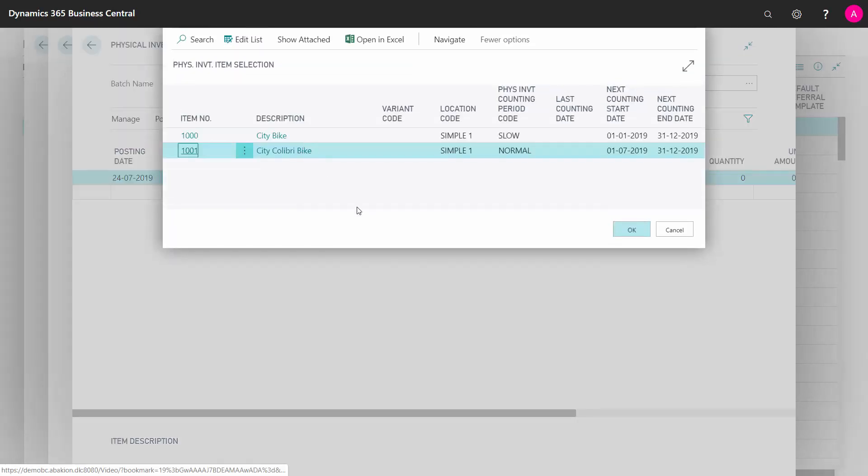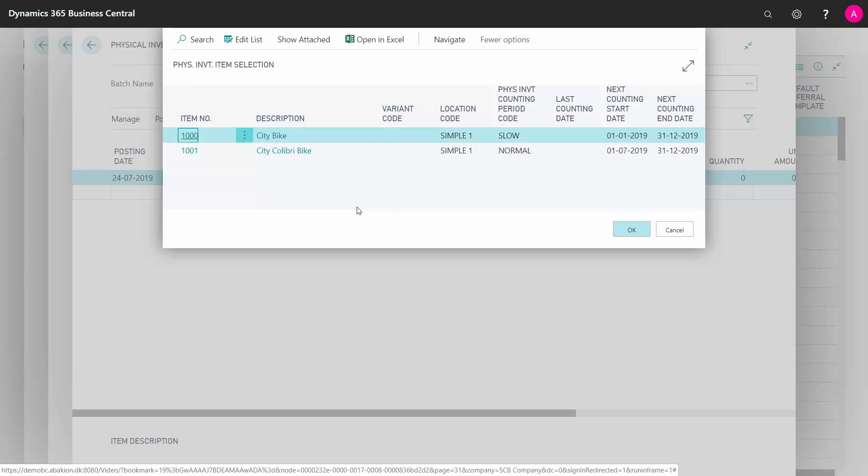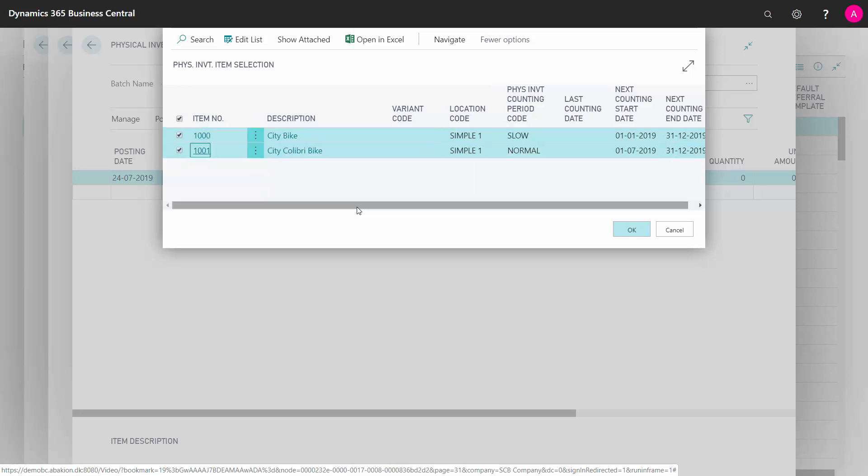So I like to calculate per period, and automatically it displays the items available for this type of counting. I can select them in here, one or more items, the item that I'm going to count right now, and I can see here the counting period.